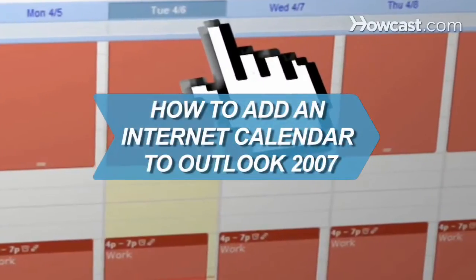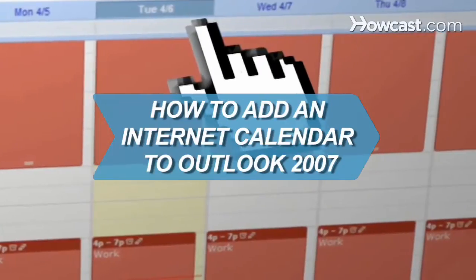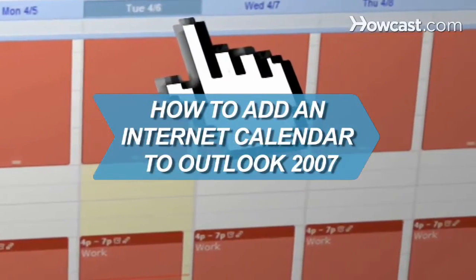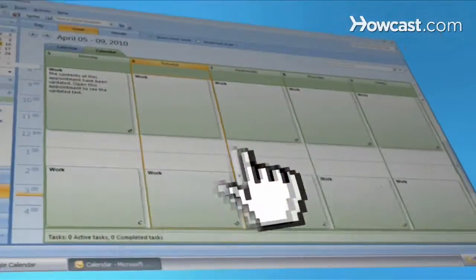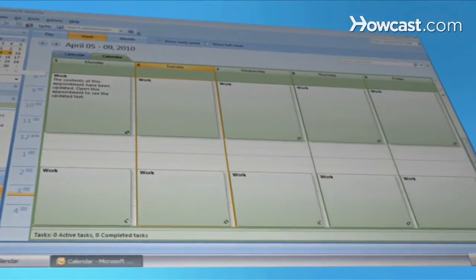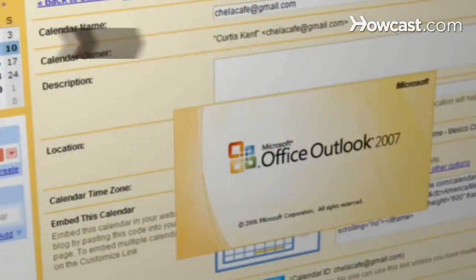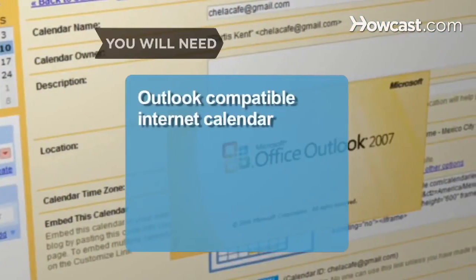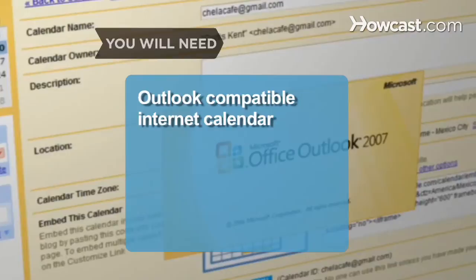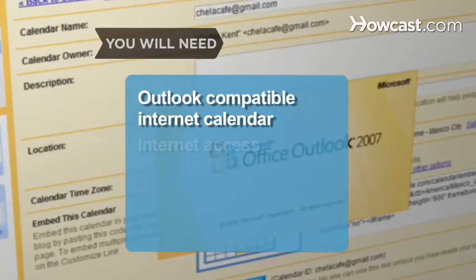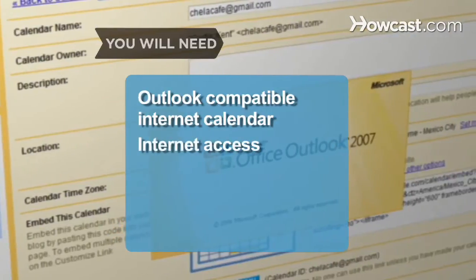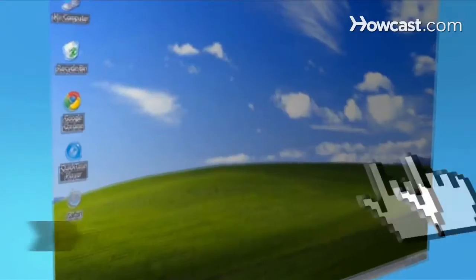How to Add an Internet Calendar to Outlook 2007. Keep all your important dates and events in one place using Outlook 2007 and never miss a party again. You will need Outlook-compatible Internet Calendar and a computer with Internet access.